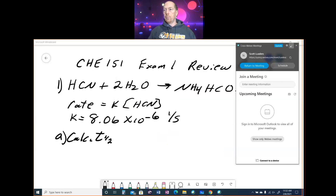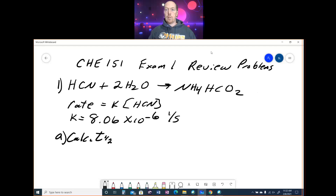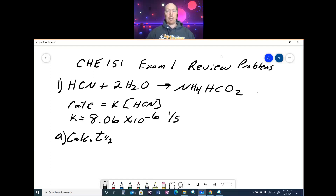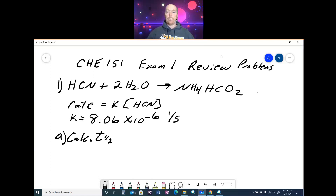I'm going to go through the exam 1 review problems that are on Moodle. The first question is HCN + 2H2O → NH4HCO2. The rate is given, determined experimentally. It is K times the concentration of HCN. The rate constant K is also given as 8.06 × 10⁻⁶, 1/second.